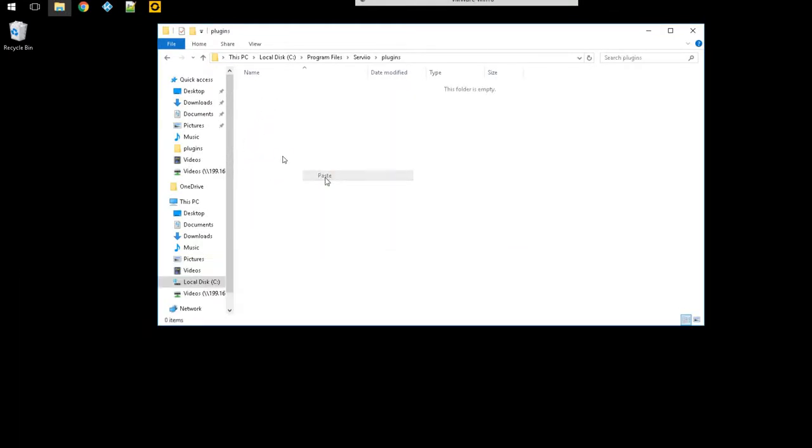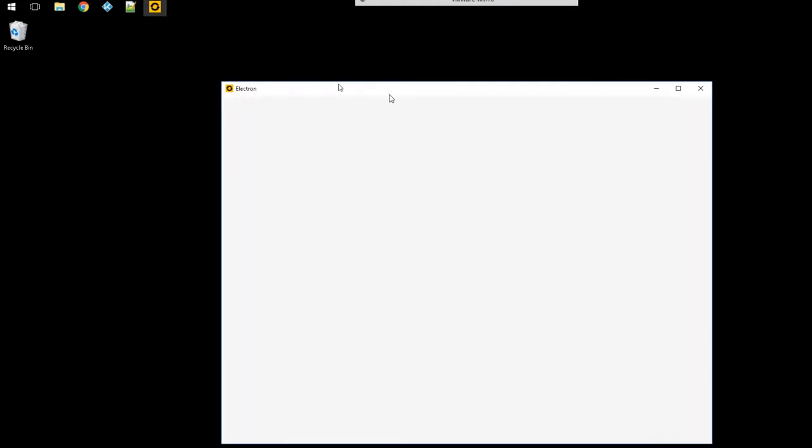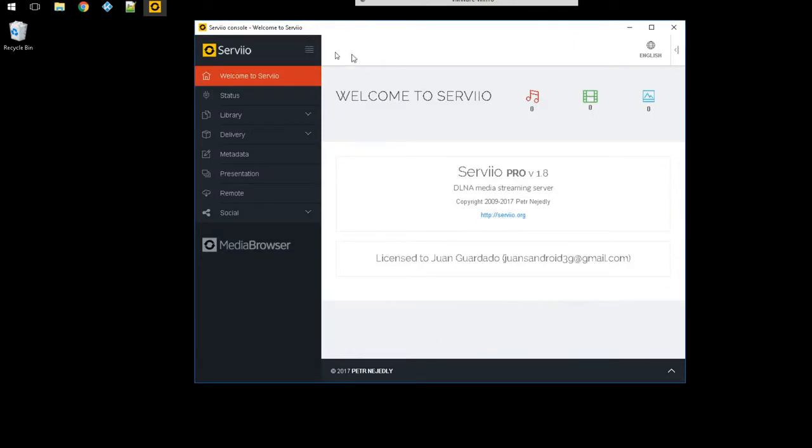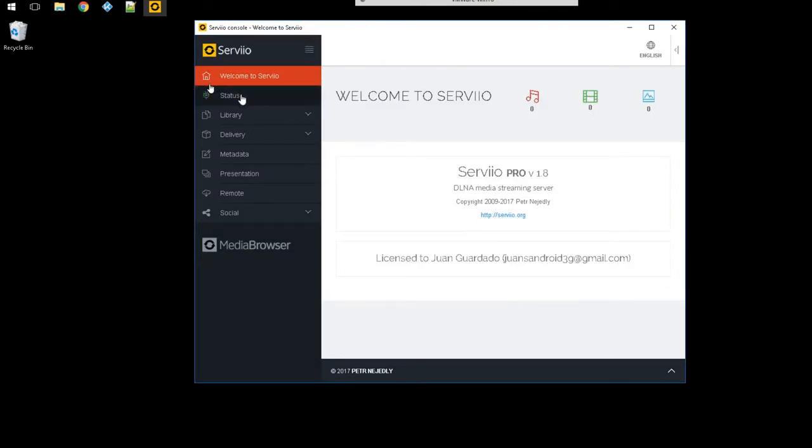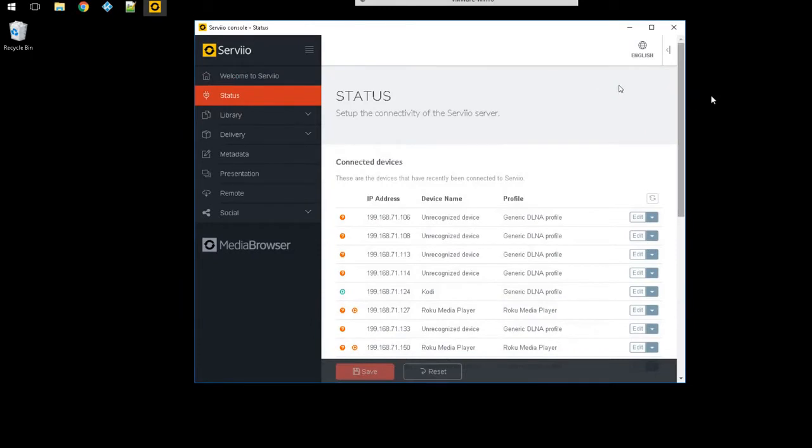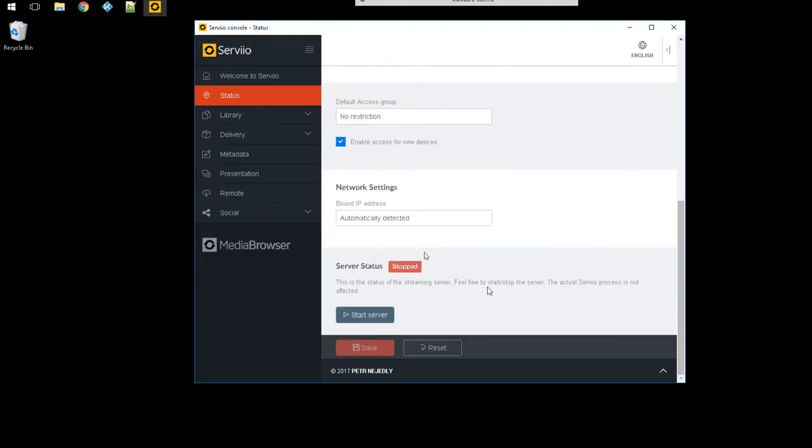So now here's the file that's edited. The next thing I'm gonna do is go here to my Servio server console and I'm gonna go to status. Towards the bottom you're gonna find where you can actually start and stop the services. So what I'm gonna do right now I'm gonna stop it. I normally just let it set for a few seconds and then start it back up. Okay, now it's running.